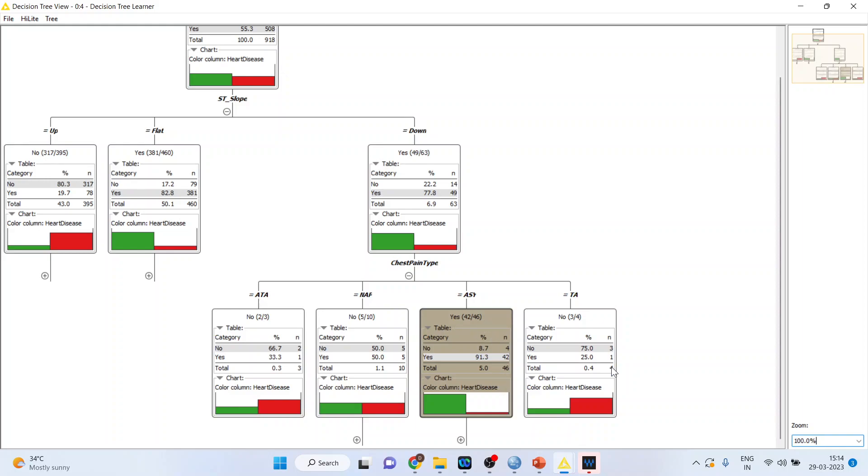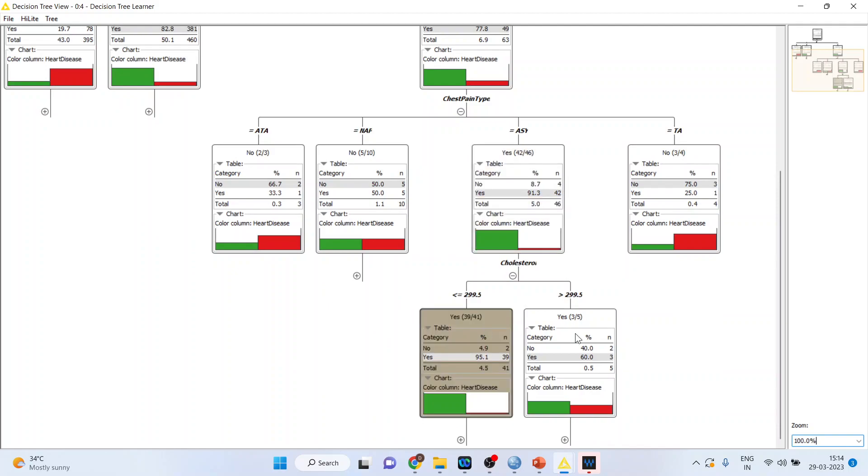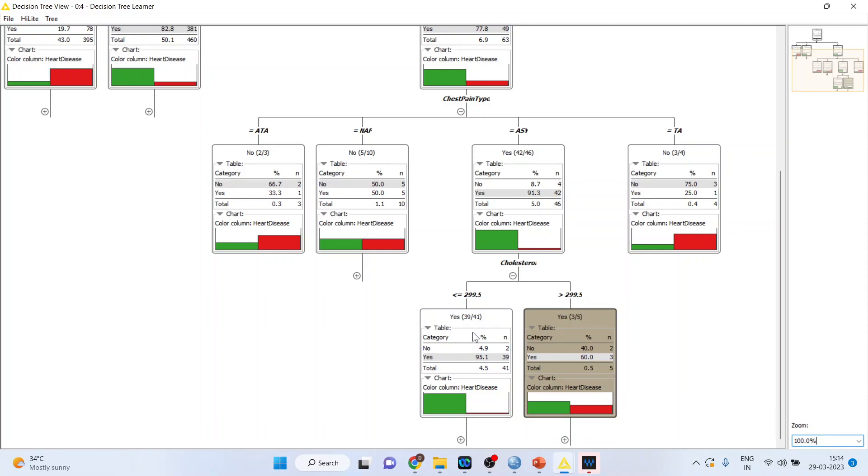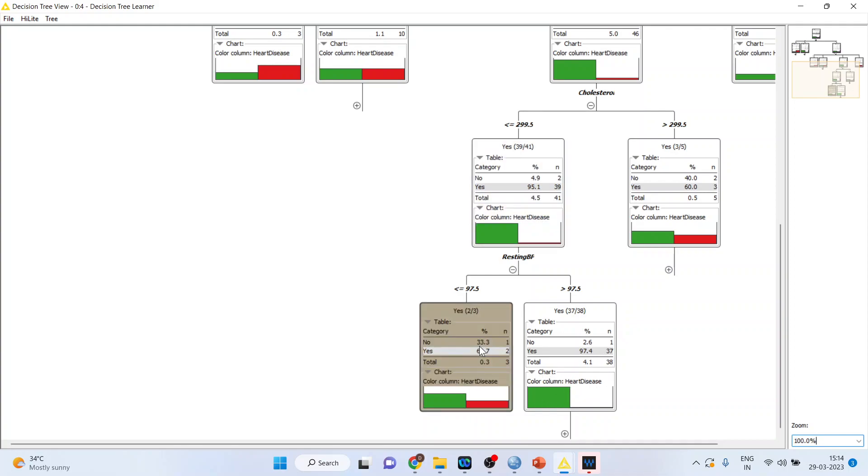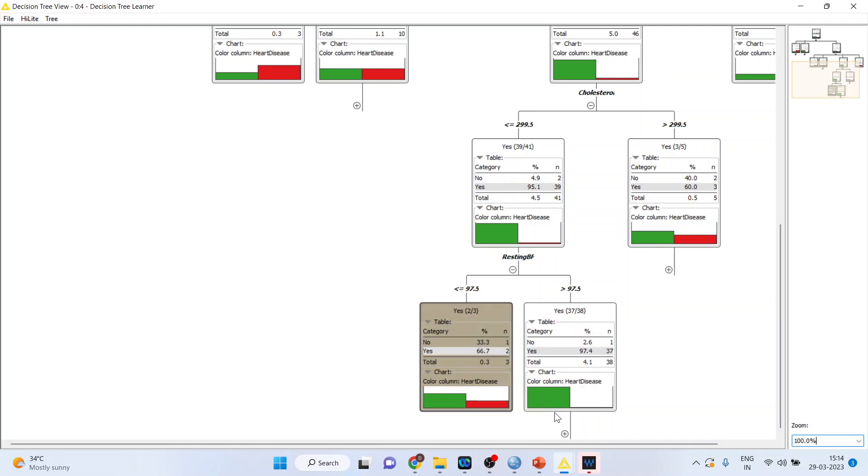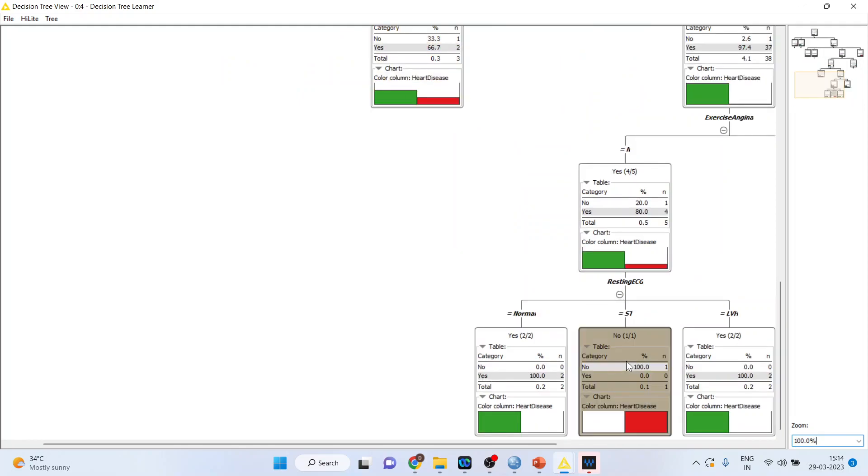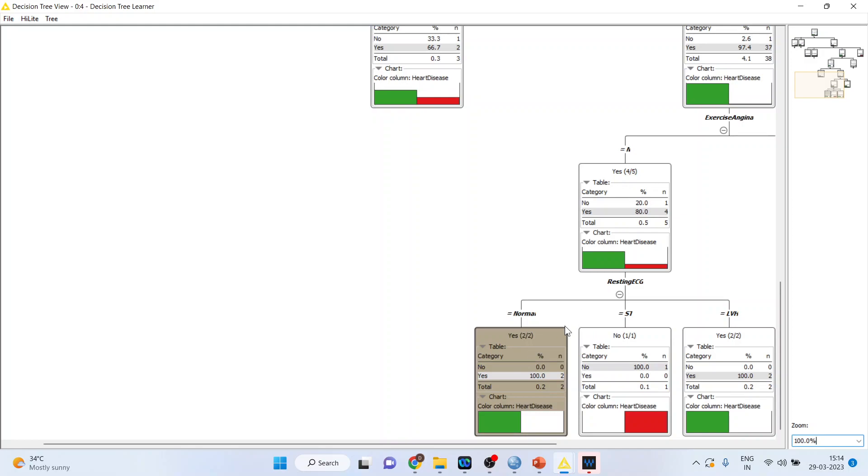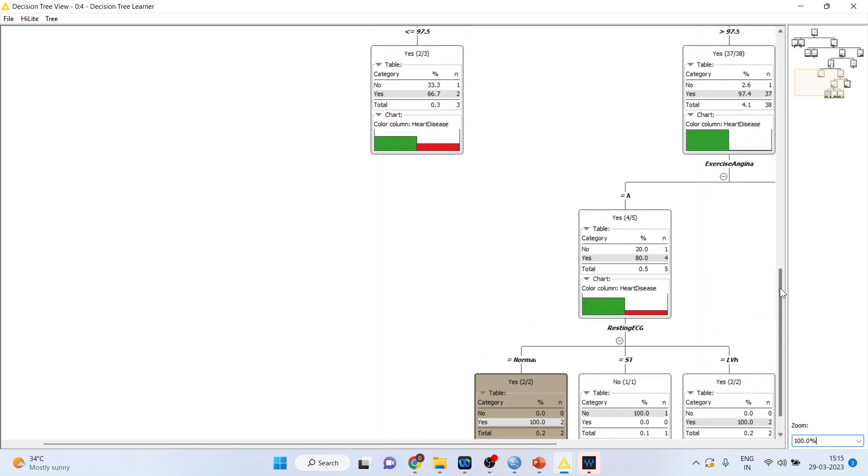Let us again move forward and press the plus sign. Let us check the cholesterol level. It is not dependent on cholesterol because on either side it is yes and yes. But if the cholesterol is less than or equal to 299.5, there are more percentage. Let us move forward from here. Resting blood pressure. So here also, if it is less than or equal to, the probabilities or rather the percentages are same. Again press plus sign. Exercise angina, yes, yes. Resting ECG. If it is normal, resting ECG is normal, two such cases are there out of which two had a heart disease. So you can go on dividing the node like this.